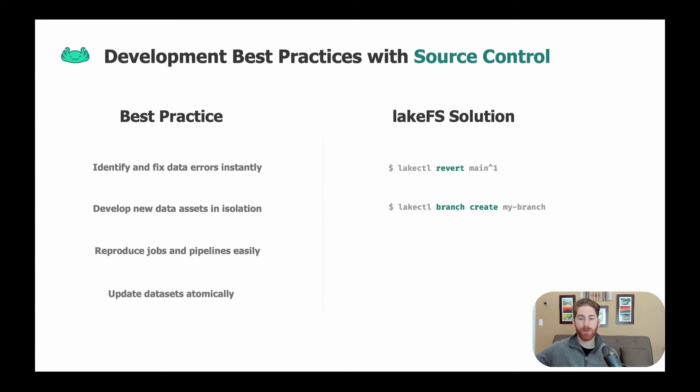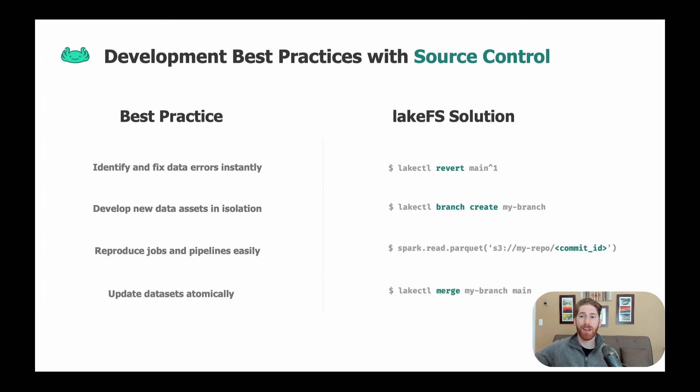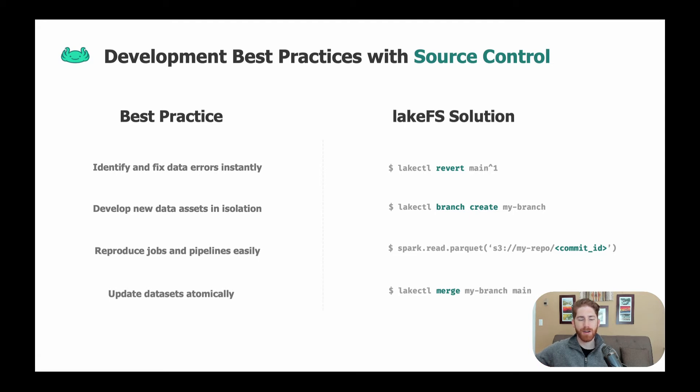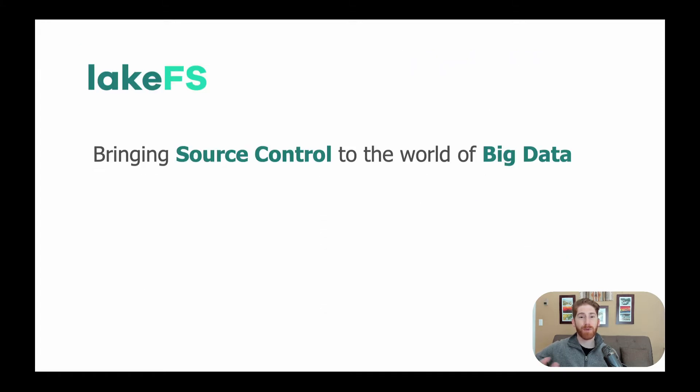So for example, fixing that production data error is now possible with a one-line revert command that restores your entire data lake to a previously known point in time. Hopefully it makes sense why it's important to bring source control to the world of big data.